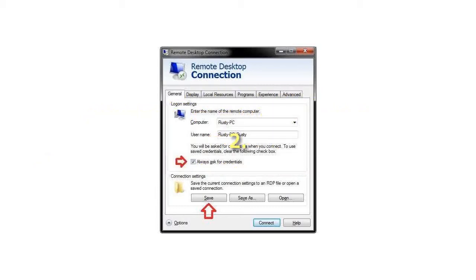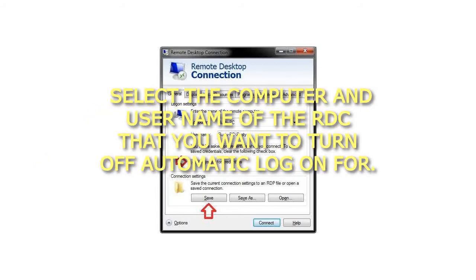Step 2: Select the Computer and User Name of the RDC that you want to turn off Automatic Logon for.